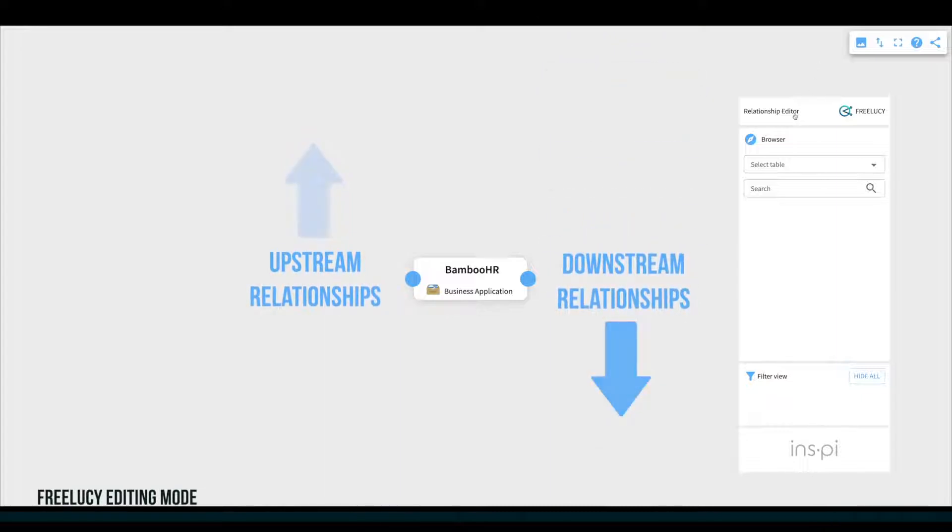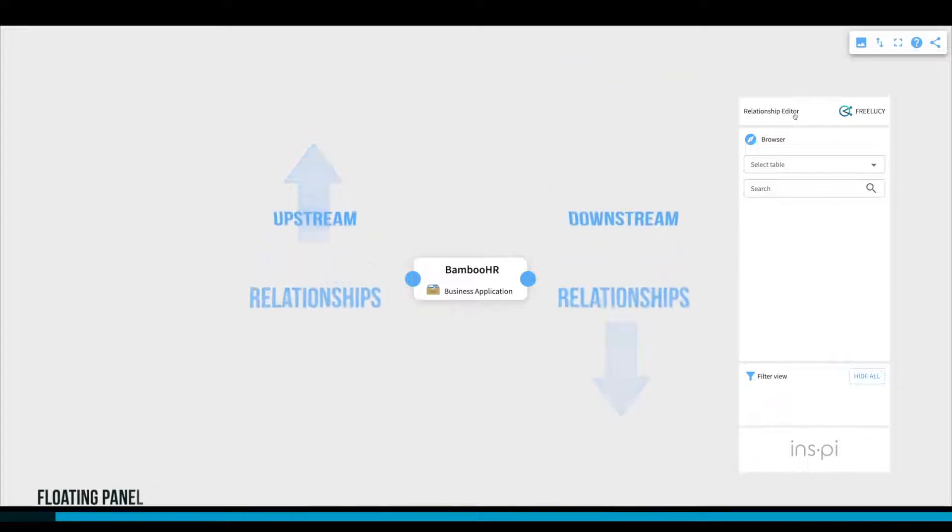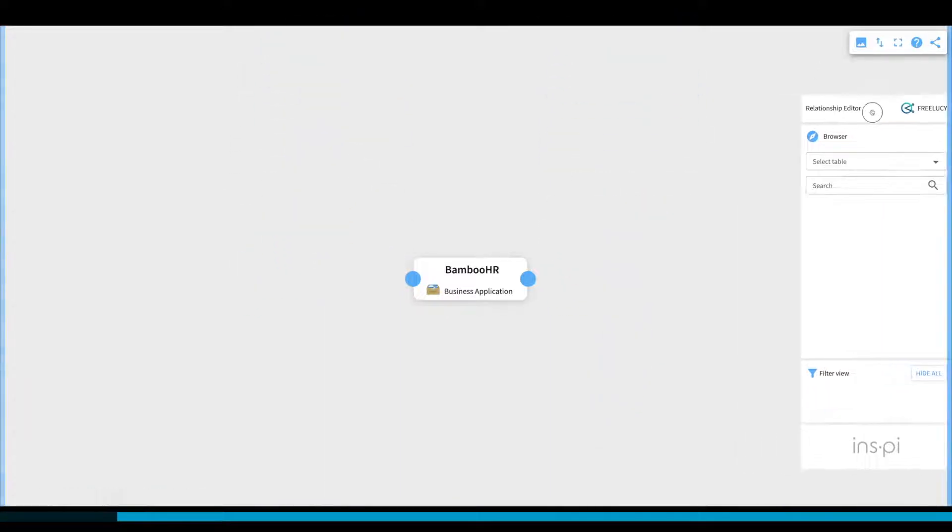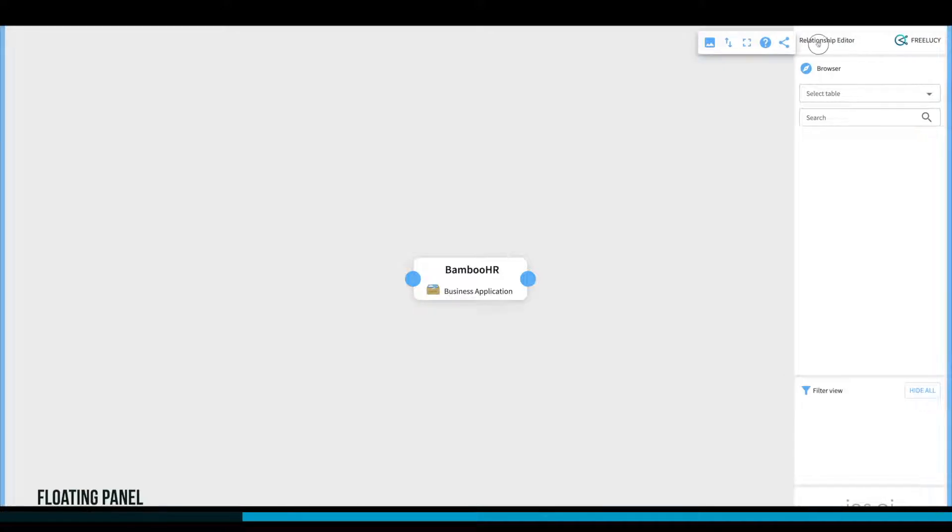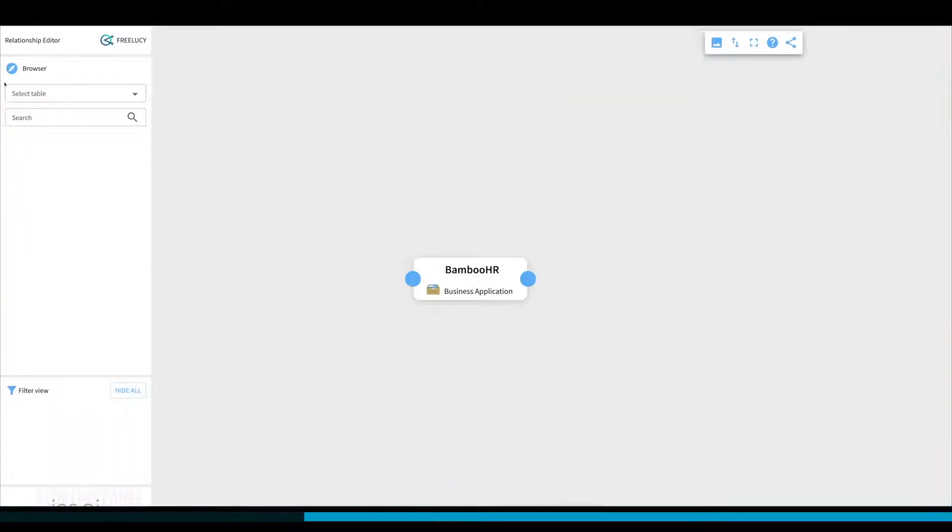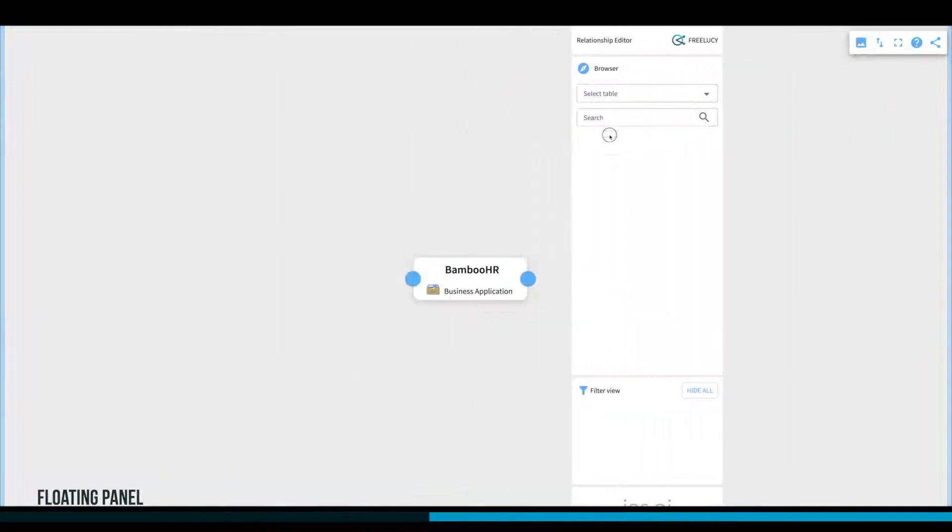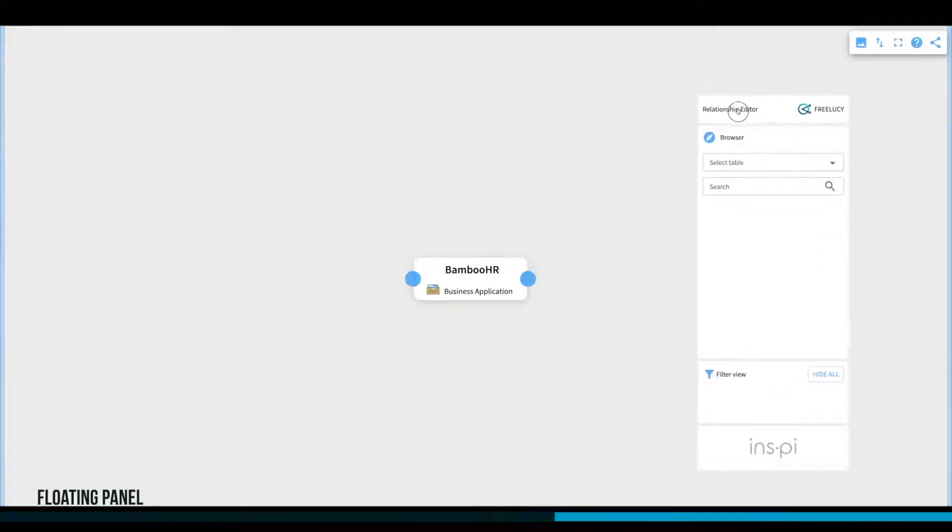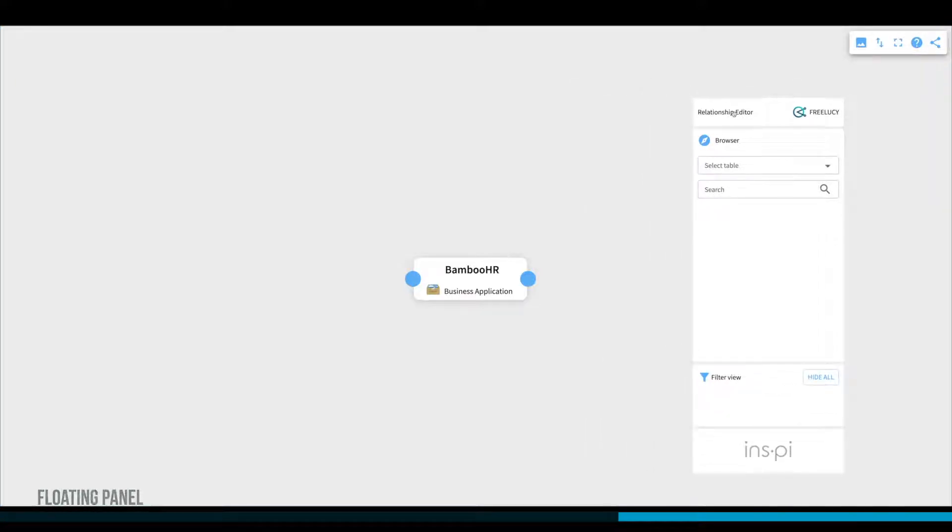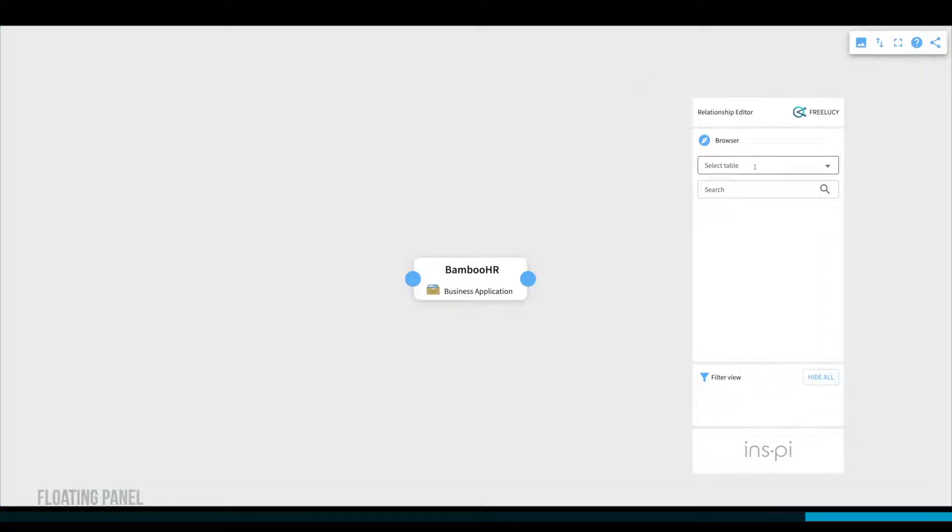The right side panel, which you can dock on the right side, on the left side, or use as a floating window, will allow you to access the different tables or object types that are authorized to be connected to the selected element.